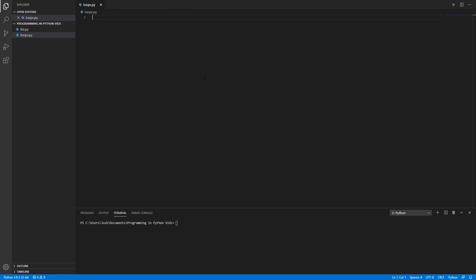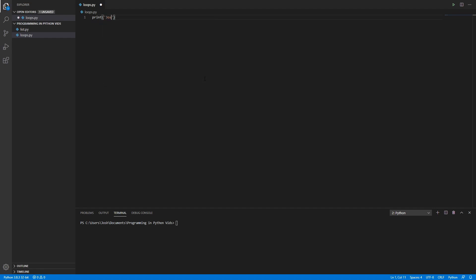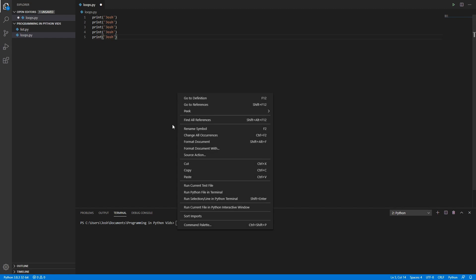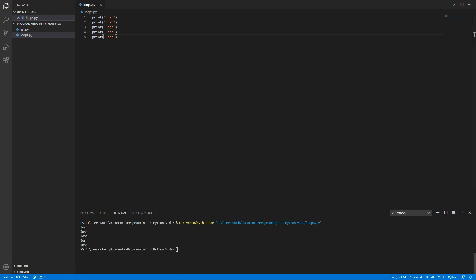Loops are basically used to iterate through something or a sequence. Like, let's say I want to print out my name, Josh, and I want to print it out five times. This is how you would do it, right? Copy, paste five times, and you run it — boom. My name has shown up five times. There is a much easier way to iterate through all this.